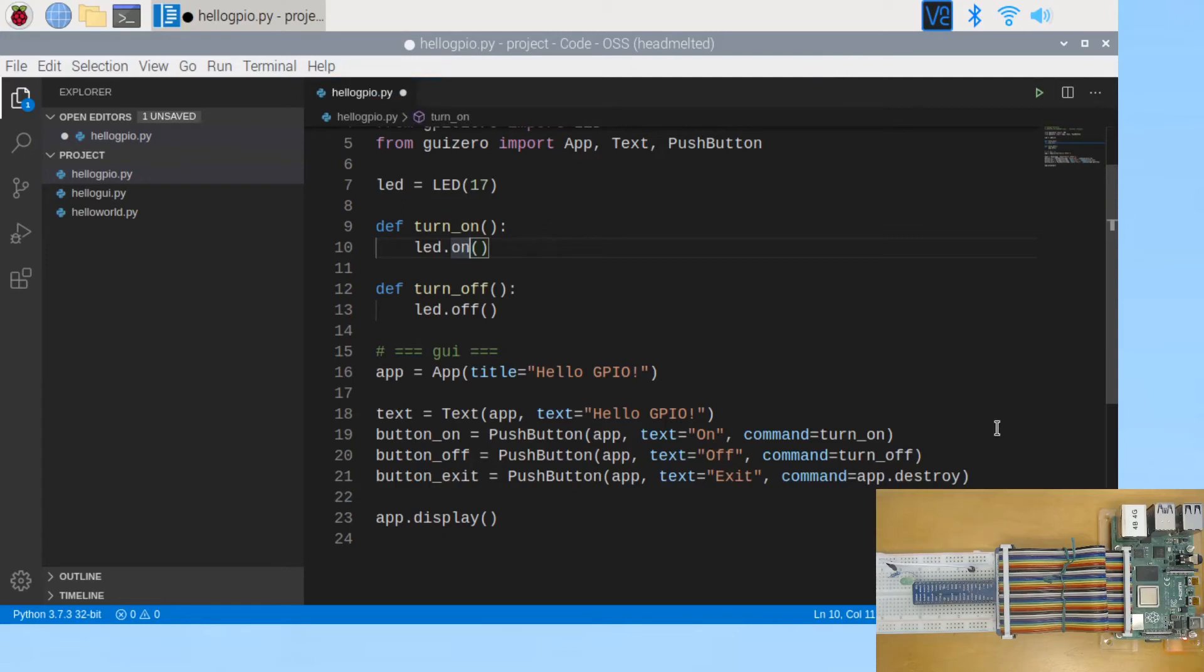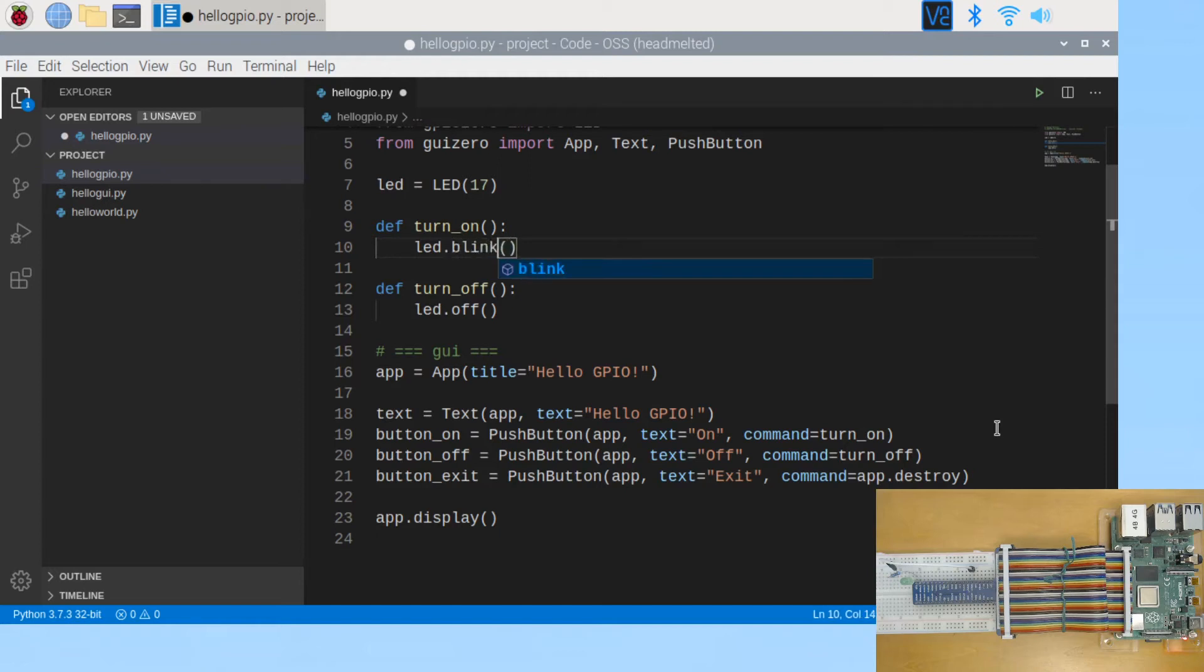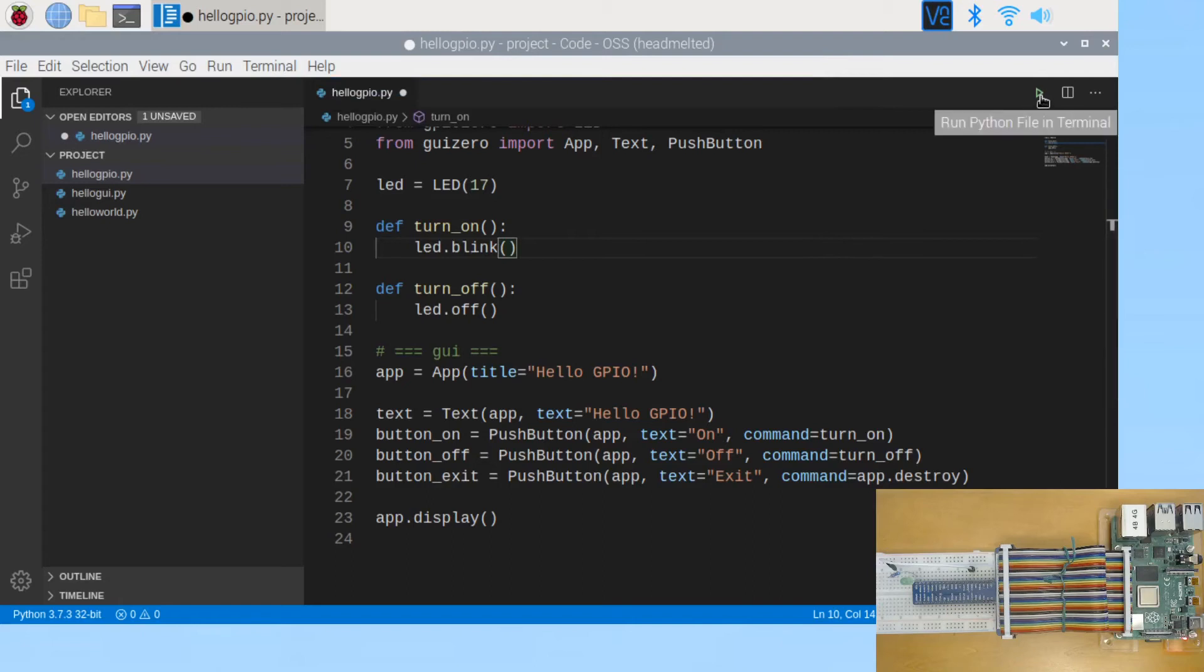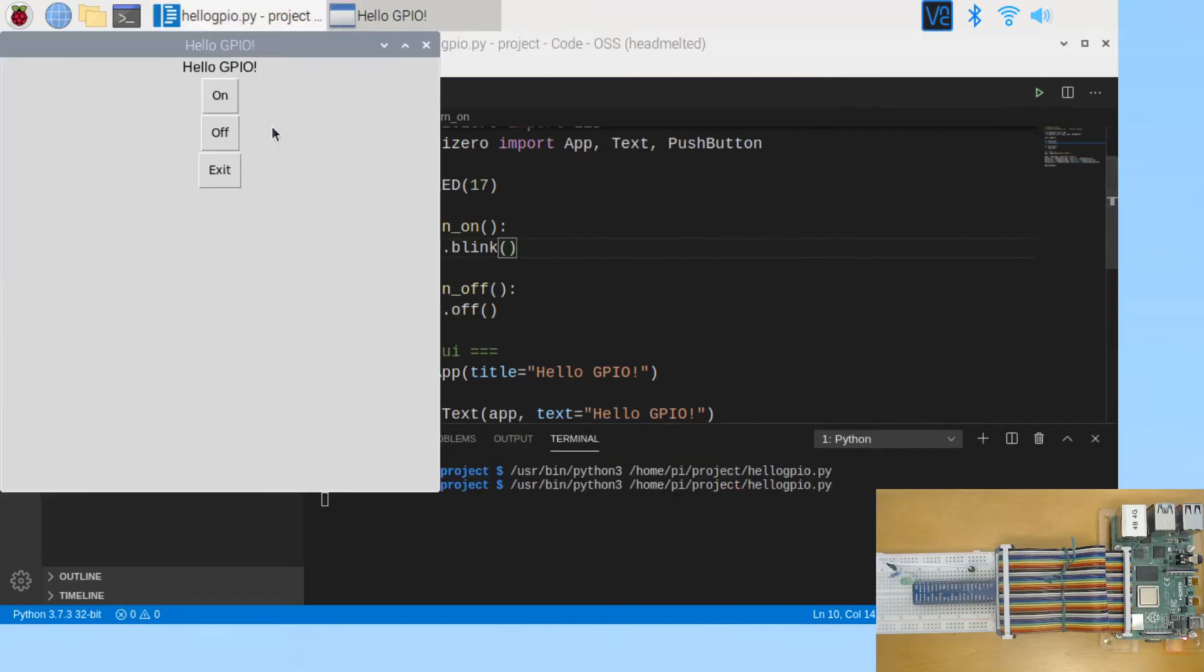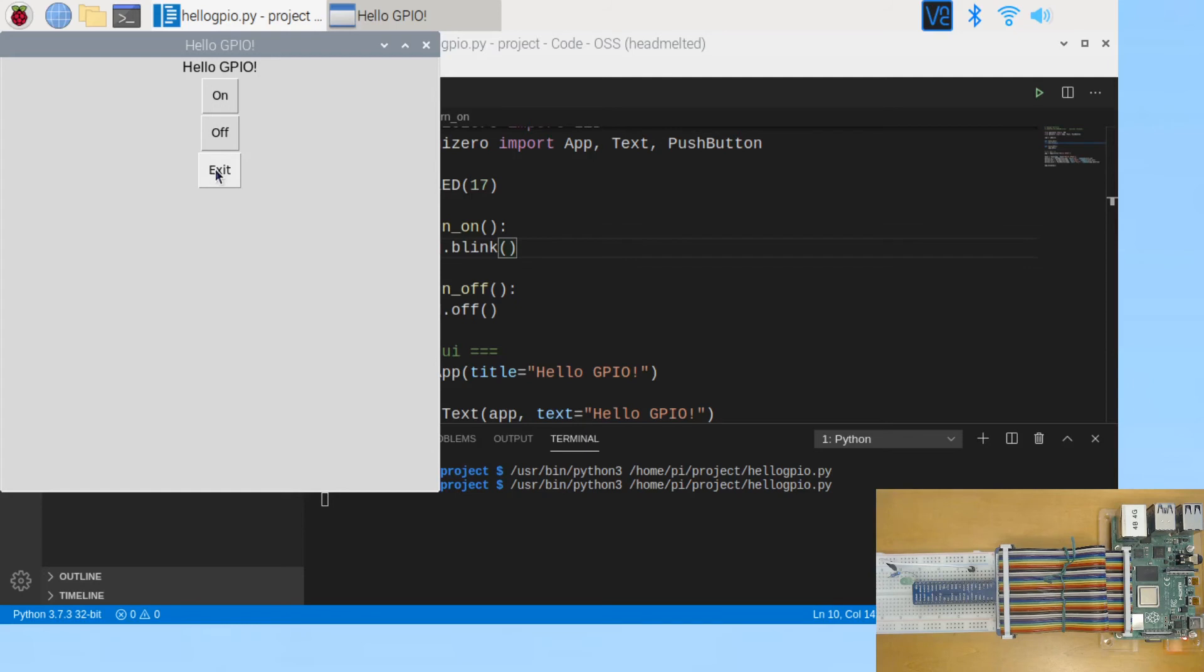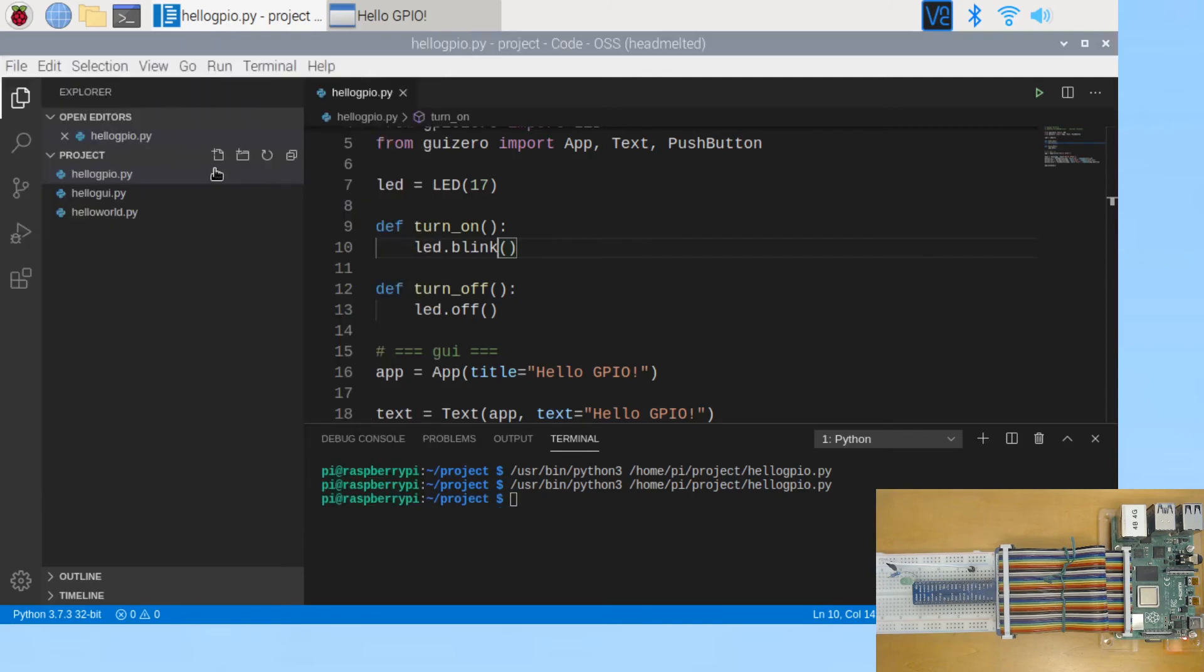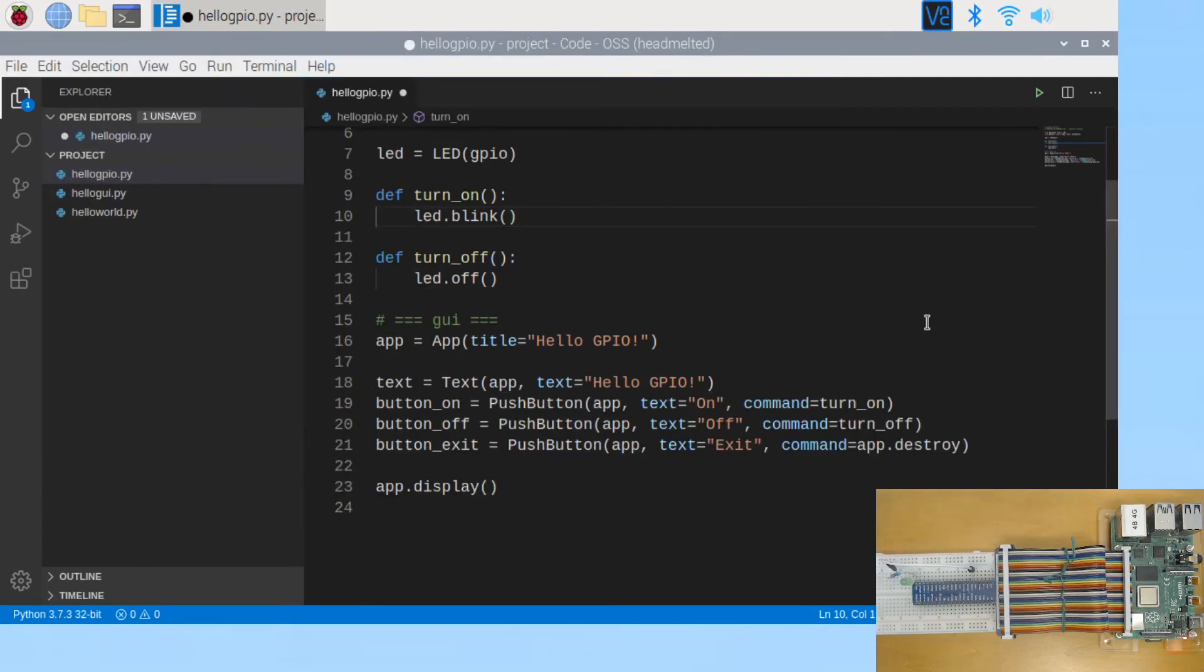Another change I will make to the program is to make the LED blink, by simply changing the on function to blink function. Now let's try it again. On. See it's blinking now. Off. That's it for this video. See you next time.